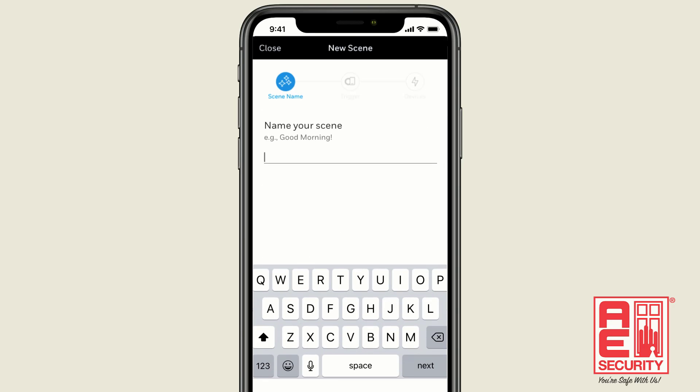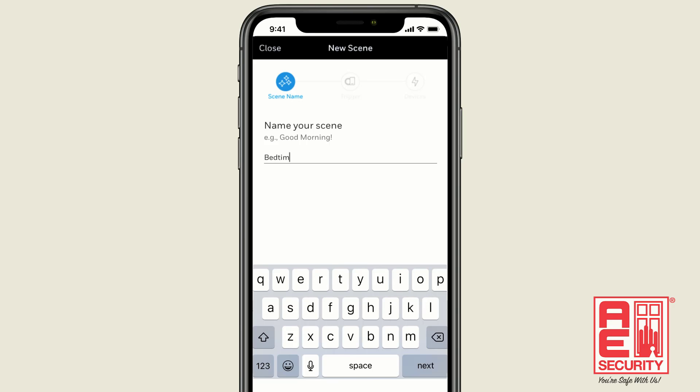Now, name your scene. For this example, let's name our scene Bedtime.